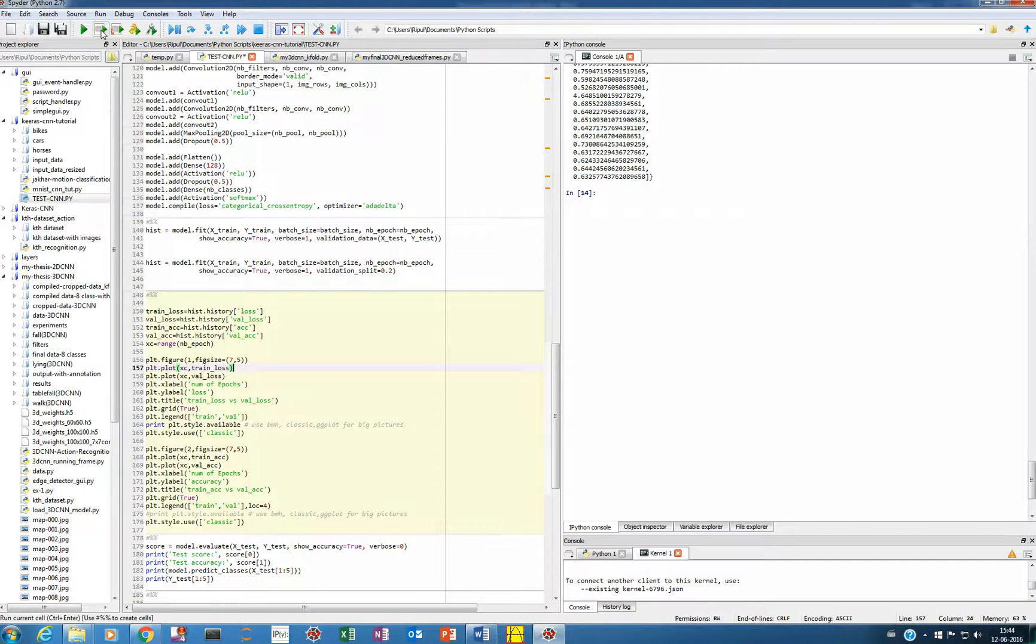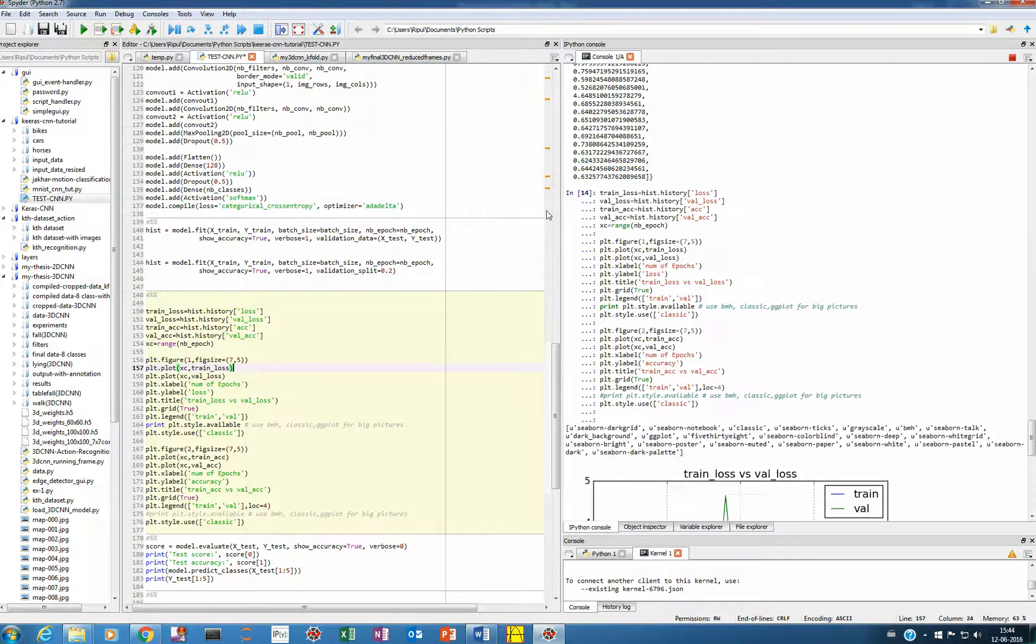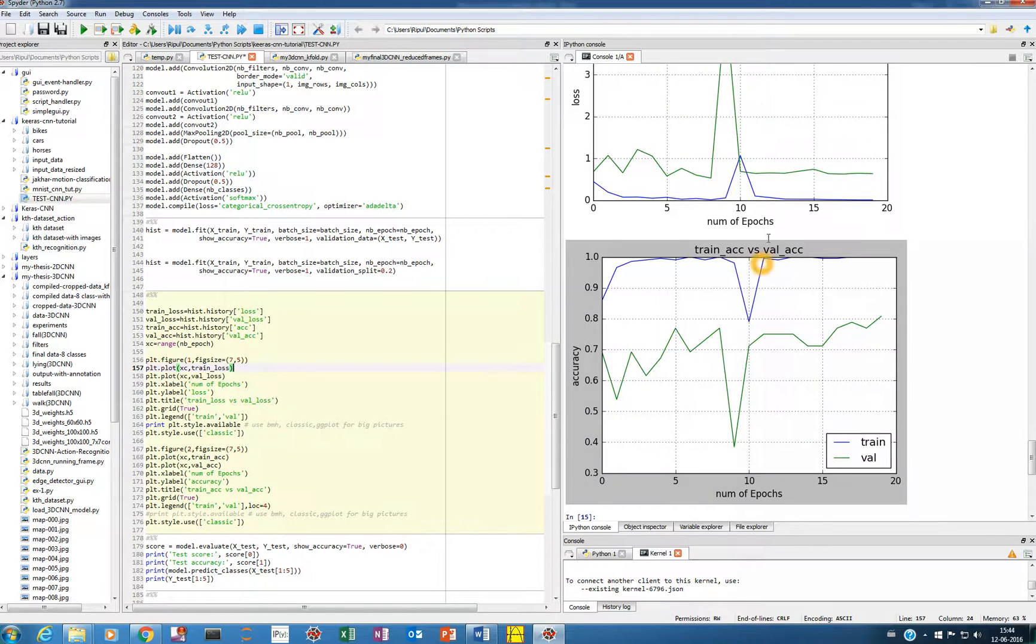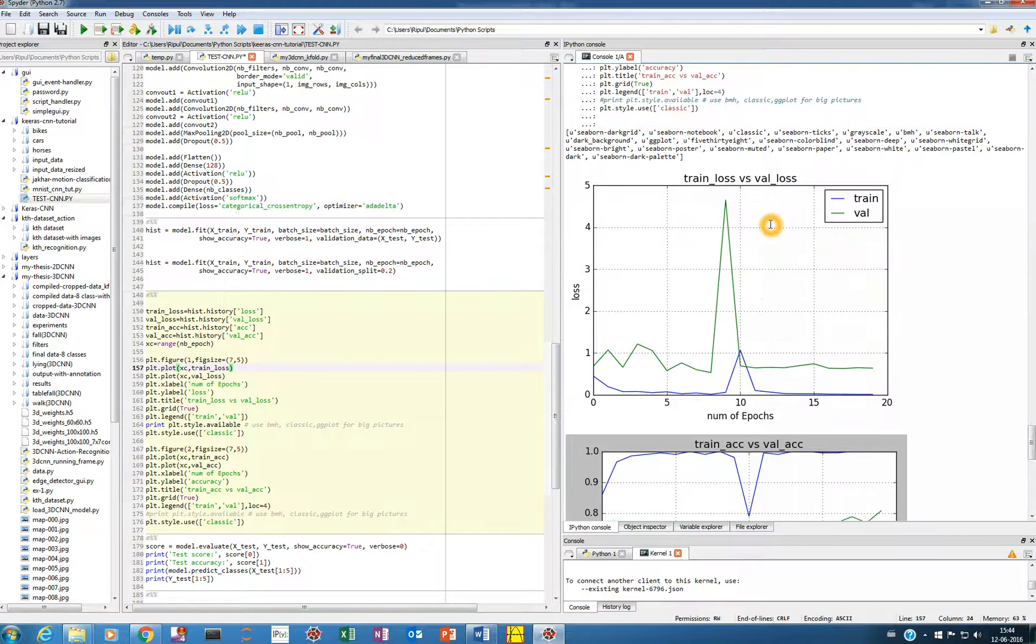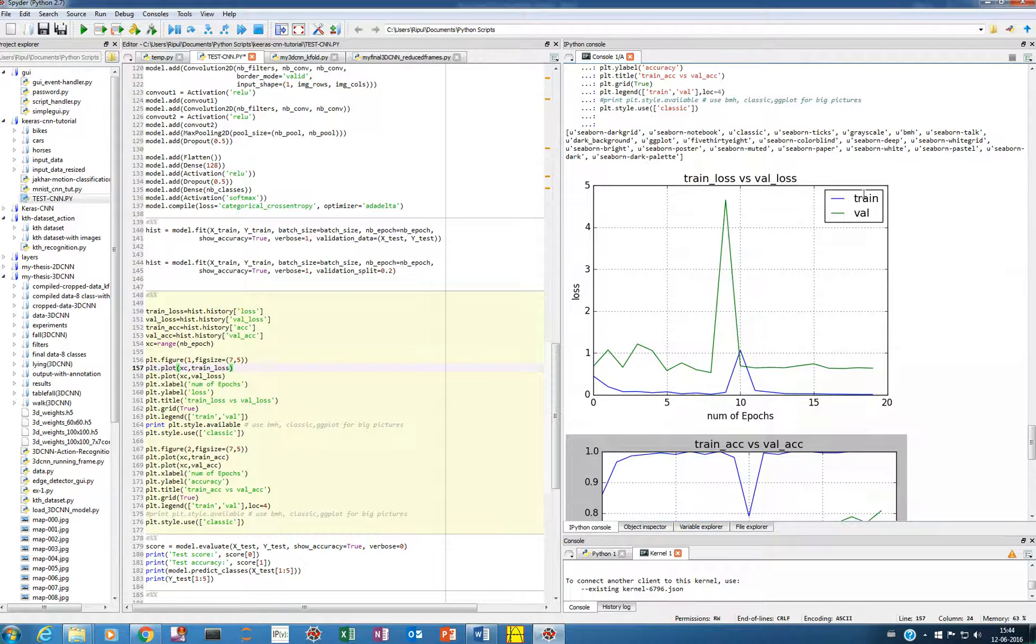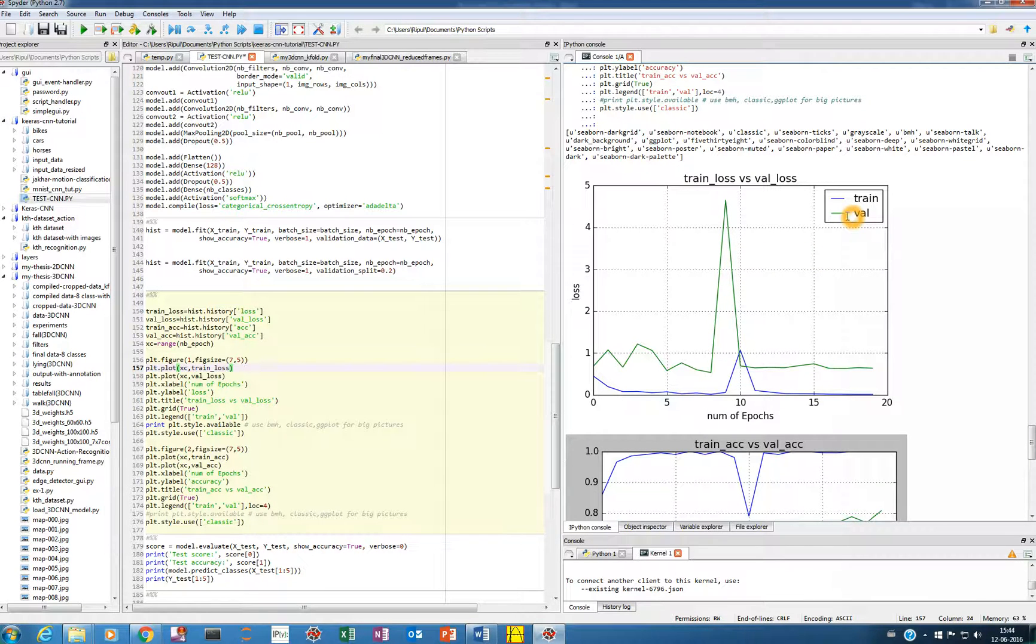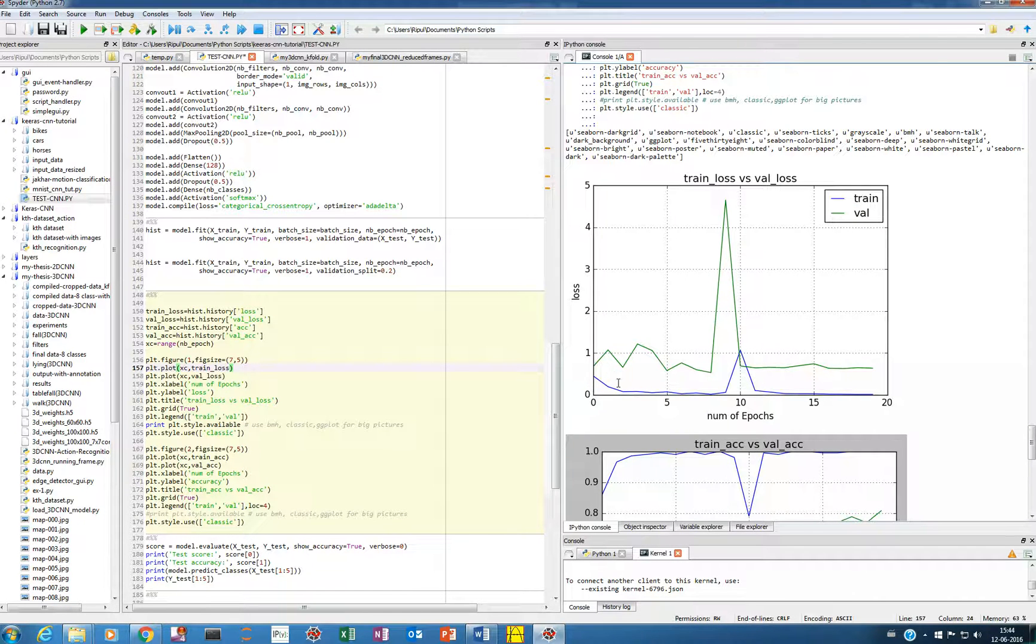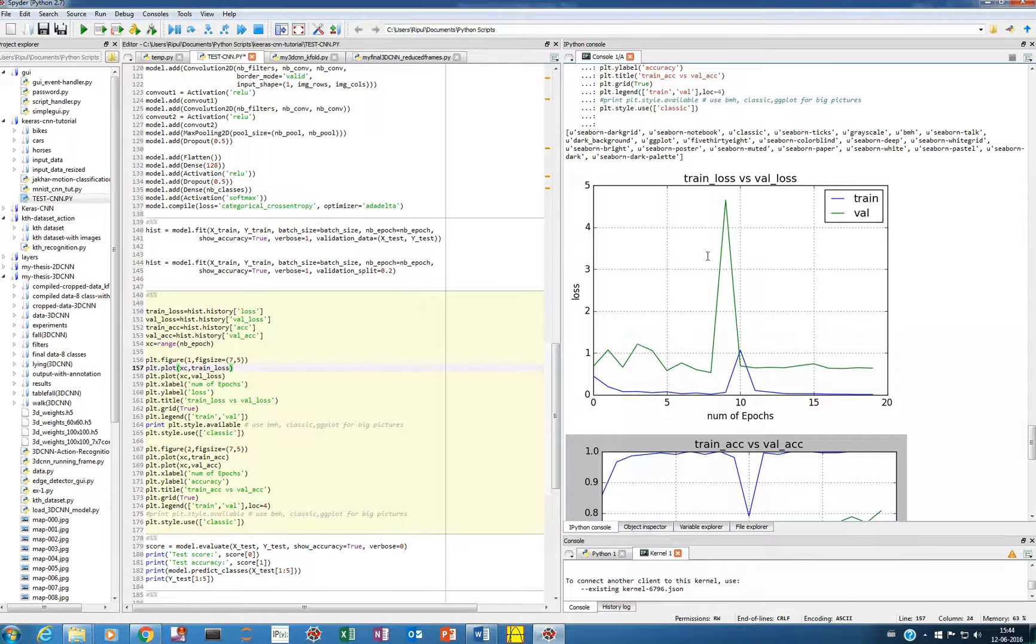So you can see here, this is the training loss versus validation loss. This blue color is the training loss and this green color I guess is the validation loss. So from here you can see how the training loss is decreasing, then there's a peak. Actually, this is not a robust network, so you cannot see the graphs going very nicely.